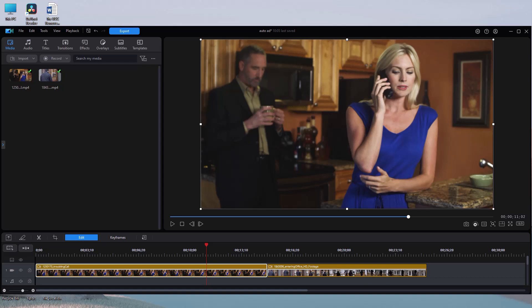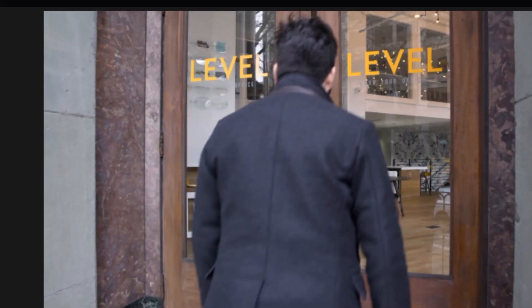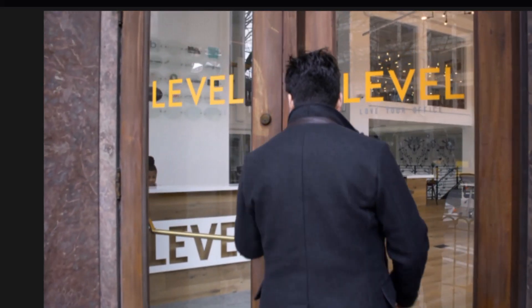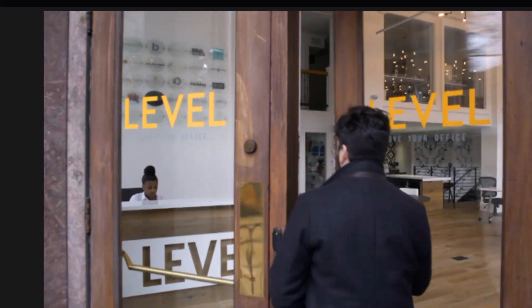Let me show you the issue we have on this video on track number one. I have this gal talking on the phone and when I play it, it's not bad, but it looks a little bit fuzzy, a little indistinct. When I go to the next clip, that looks a lot more sharper, a lot clearer.